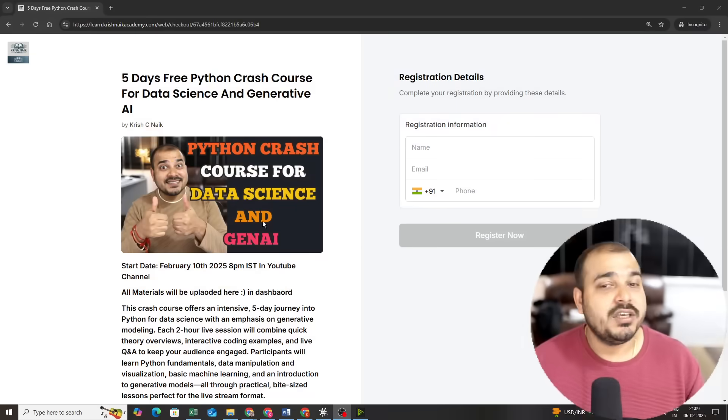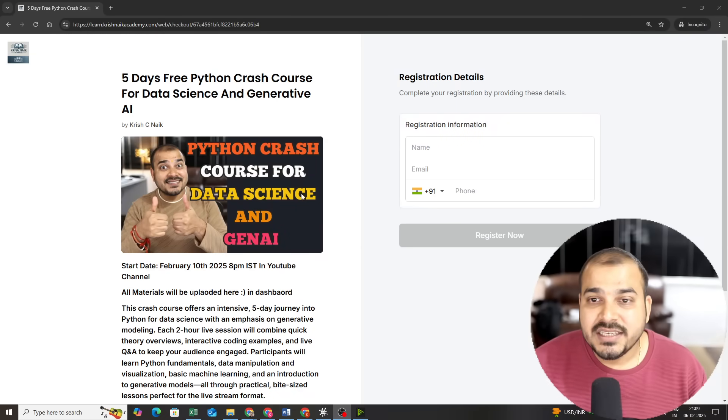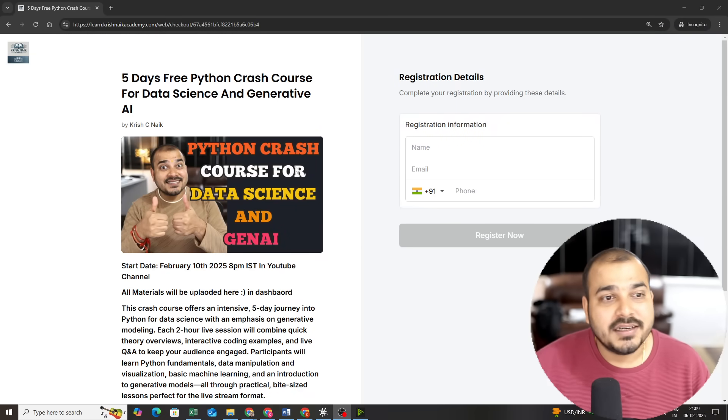But before we proceed with this particular video, please make sure that you provide at least a thousand likes and more than a hundred comments so that this video reaches everyone. Since it is completely free, we are going to have this session completely live in my YouTube channel. Let me quickly share my screen.